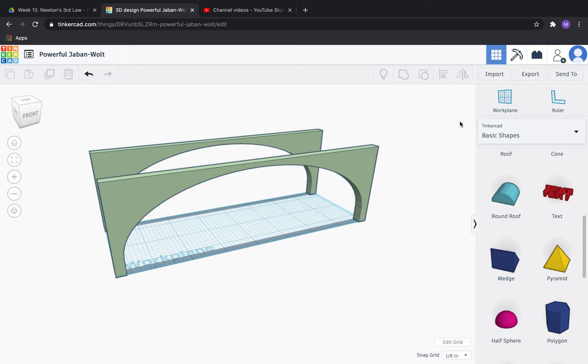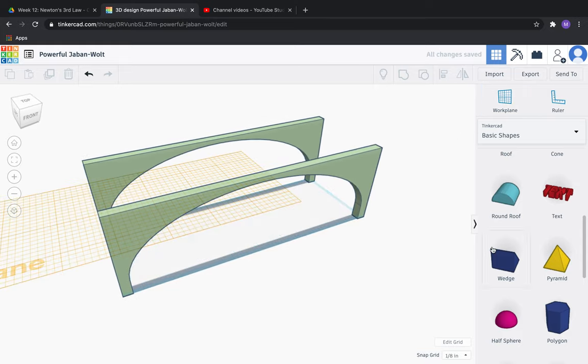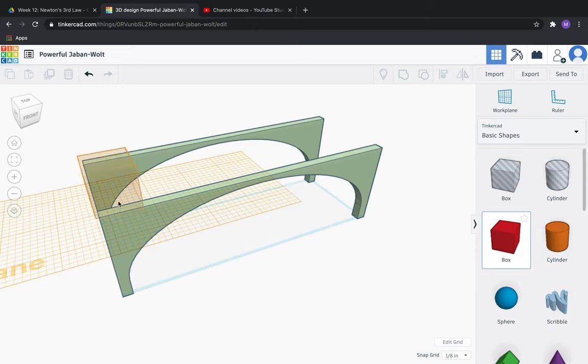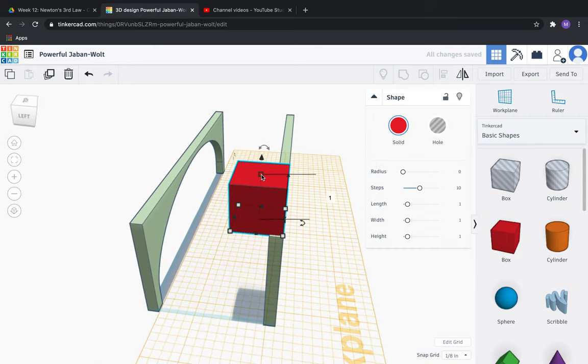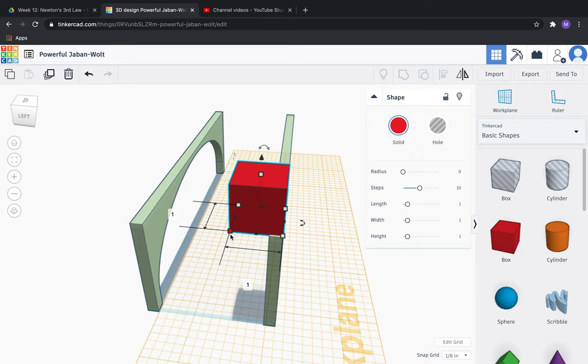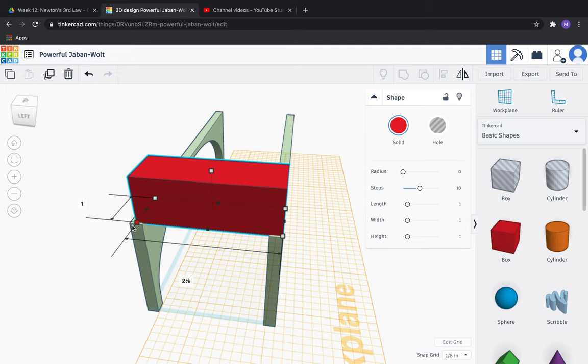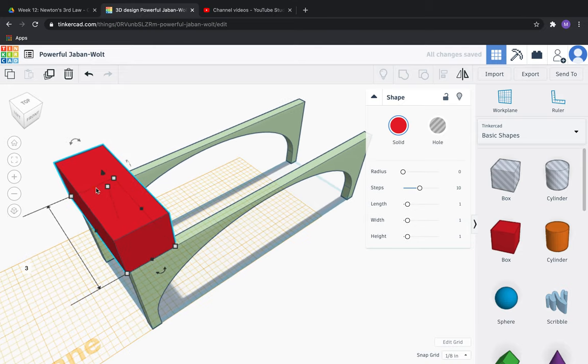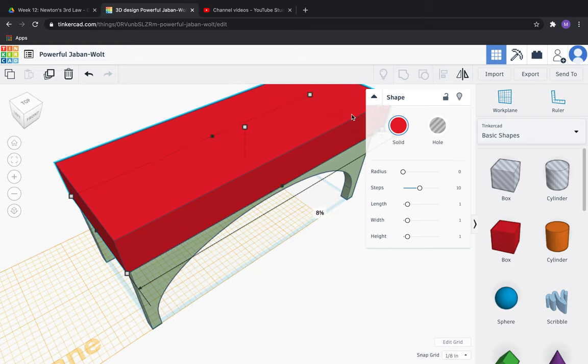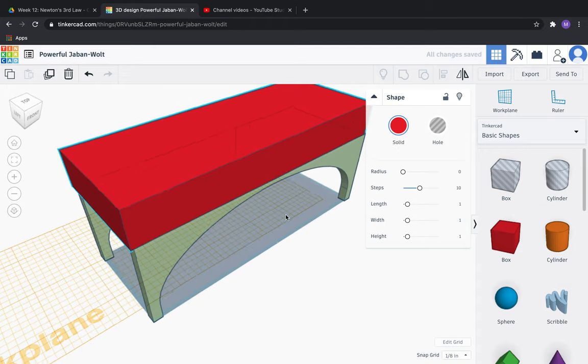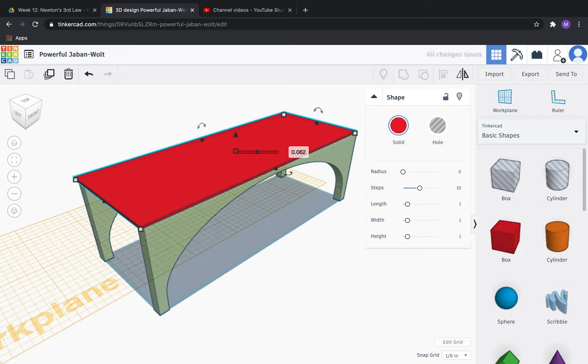Then we're going to select the work plane and we're going to put it on the top of these legs. Then we're going to find this box. We're going to put the box on top of these legs to make our deck. Let's change the length and the width first. We want this to be 3 inches by 8 inches. And then the overall thickness of this should be one sixteenth, which is 0.0625 inches.